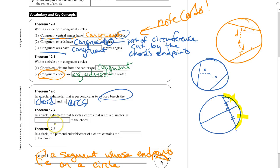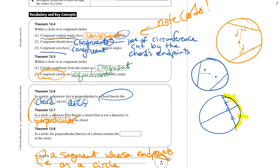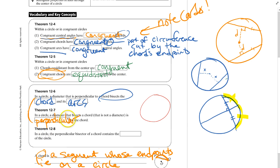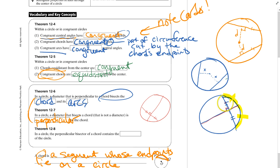Theorem 12-7: in a circle, a diameter that bisects a chord — which is not a diameter — is perpendicular to it. This is a converse relationship with 12-6. In 12-6 we said diameter perpendicular → bisected. In 12-7 we say diameter bisected → perpendicular.